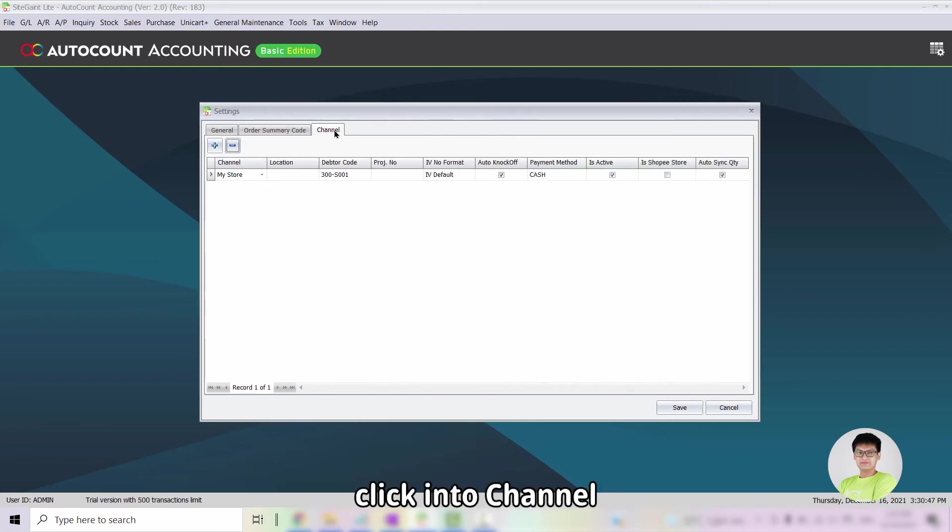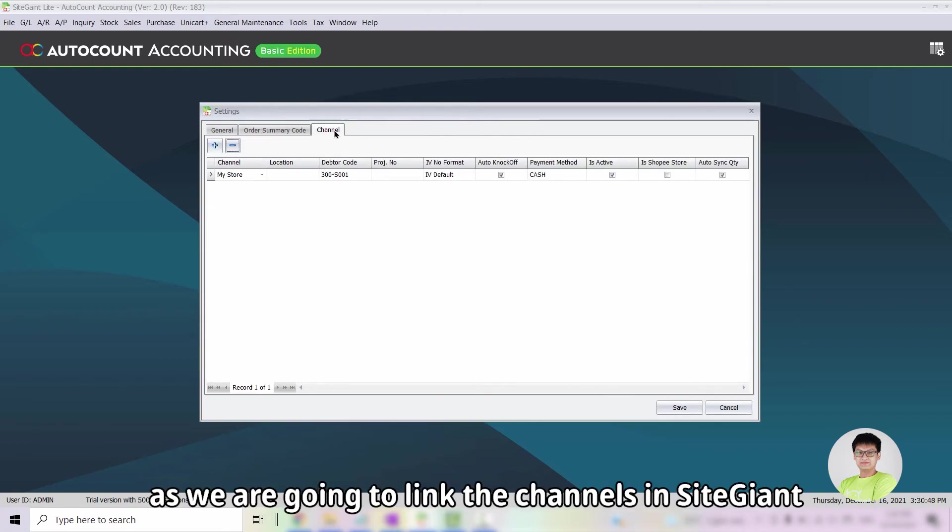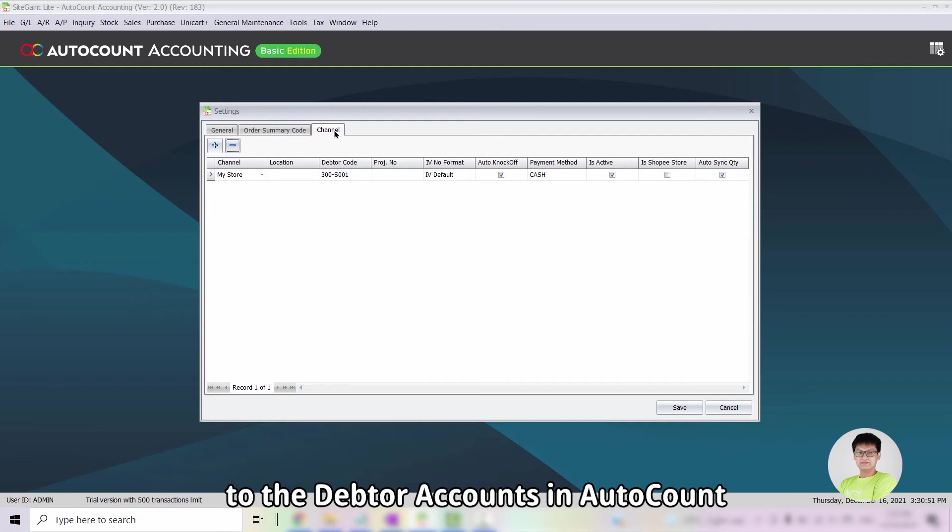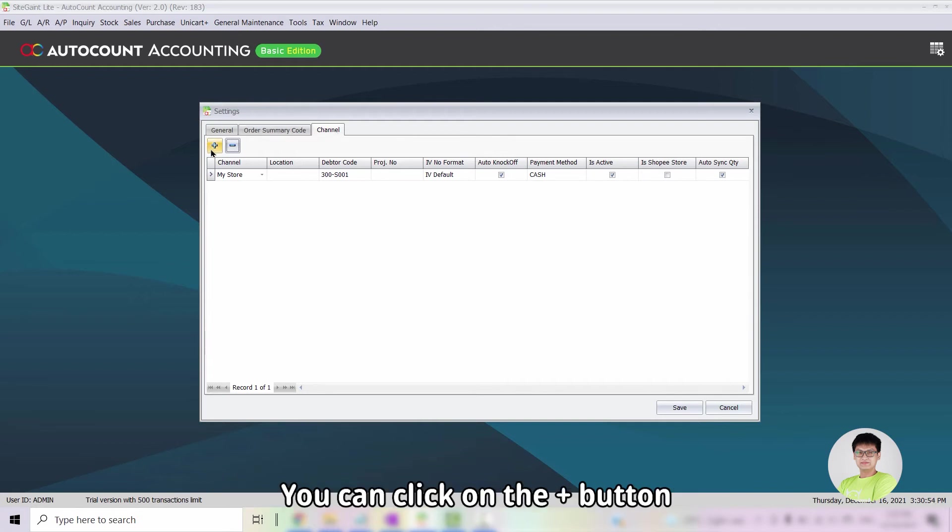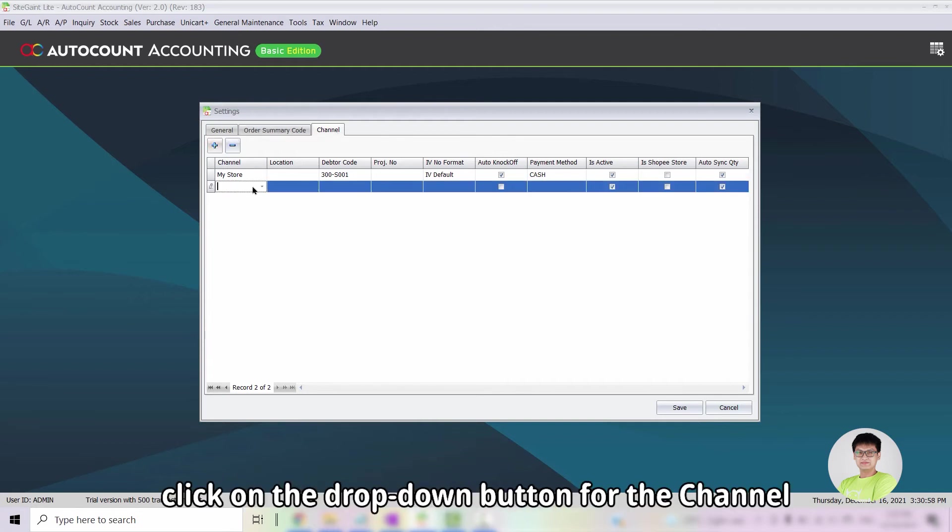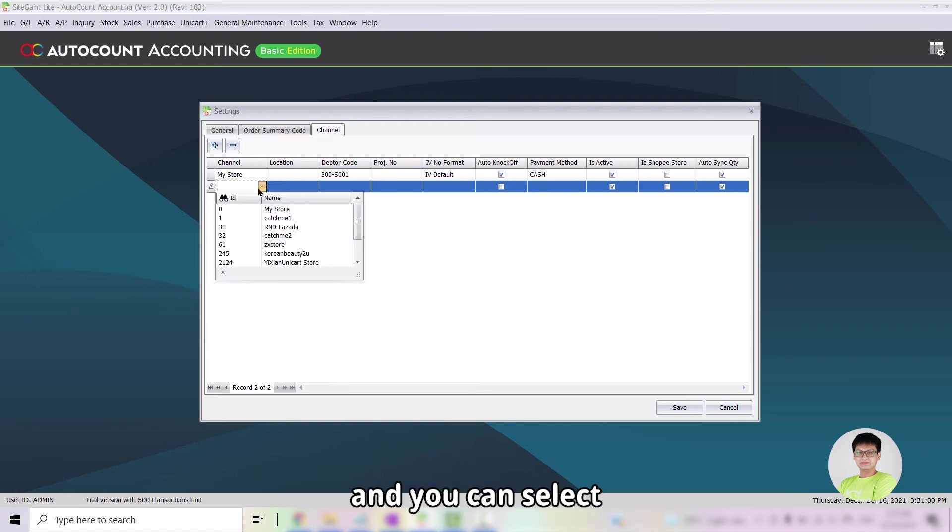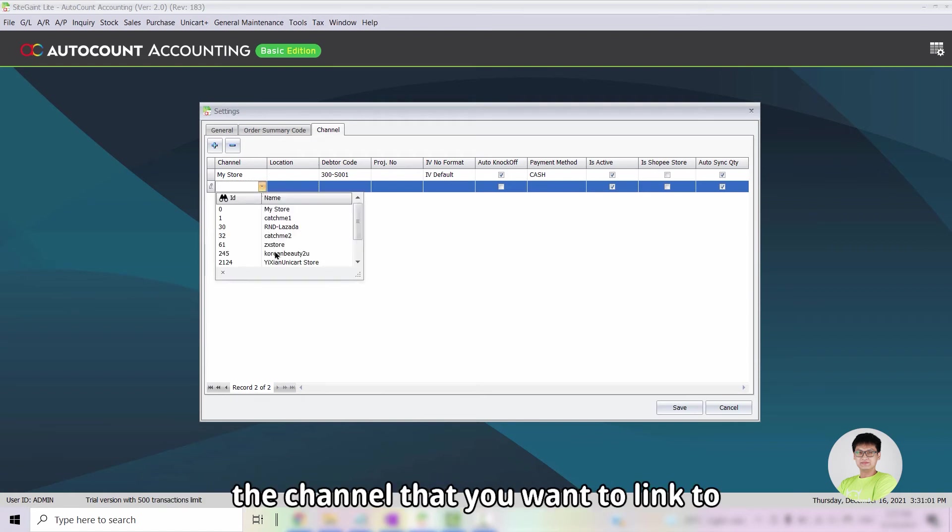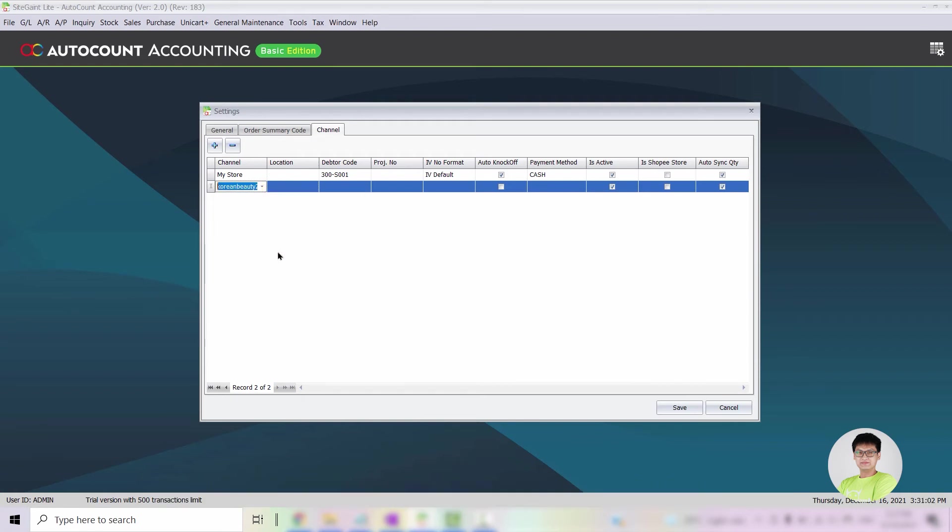Next, click into Channel as we are going to link the channels inside the channel to the Default Accounts in AutoCount. You can click on the plus button. From there, click on the drop-down button for the channel and you can select the channel that you want to link to.